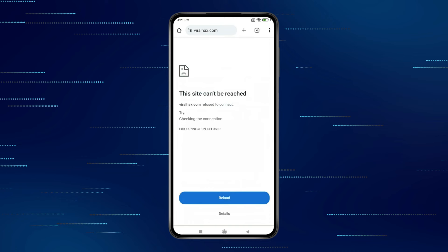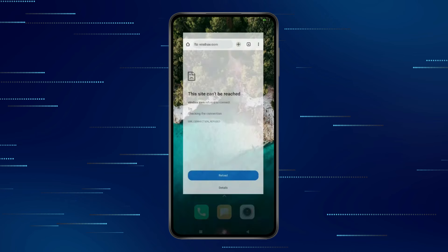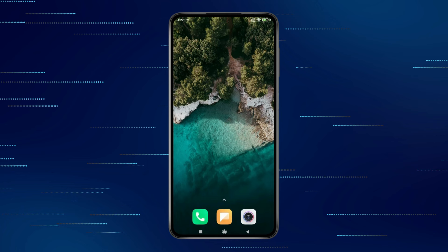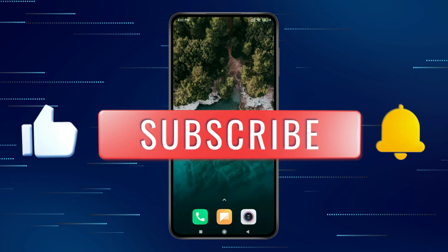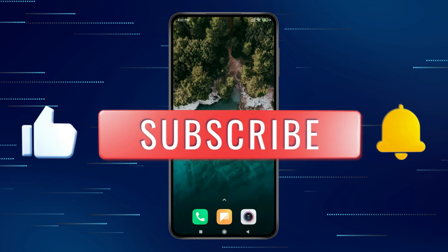So this is how you can block websites on Android Chrome browser. Thank you for watching this video. Please like this video and subscribe to my channel for more interesting videos like this.